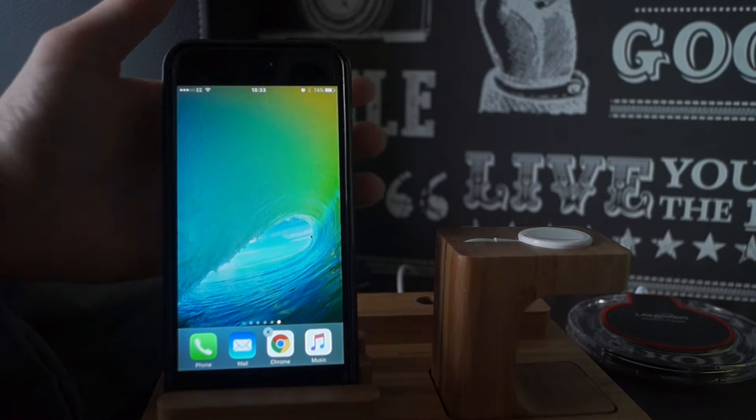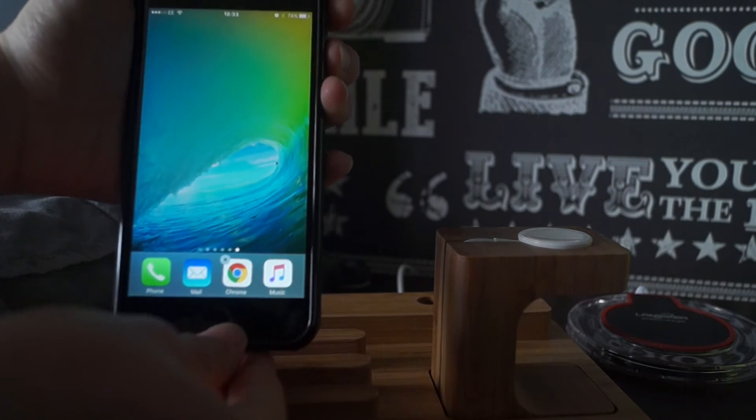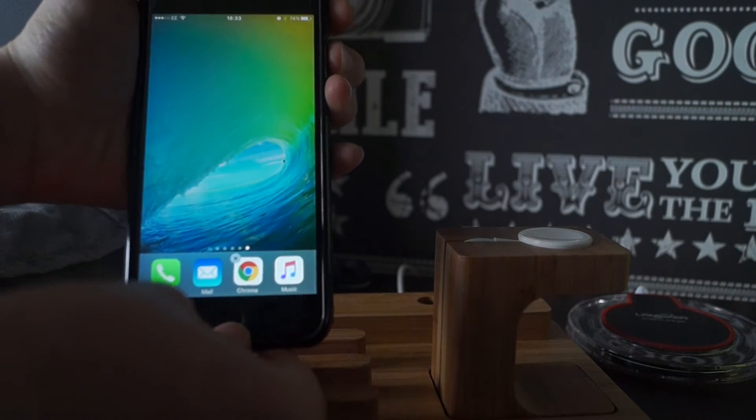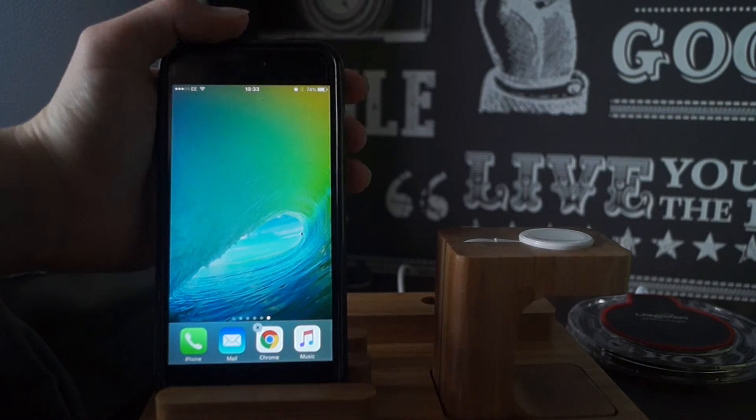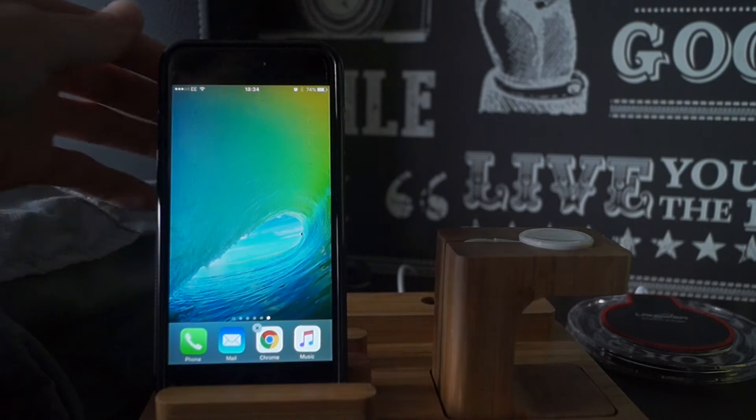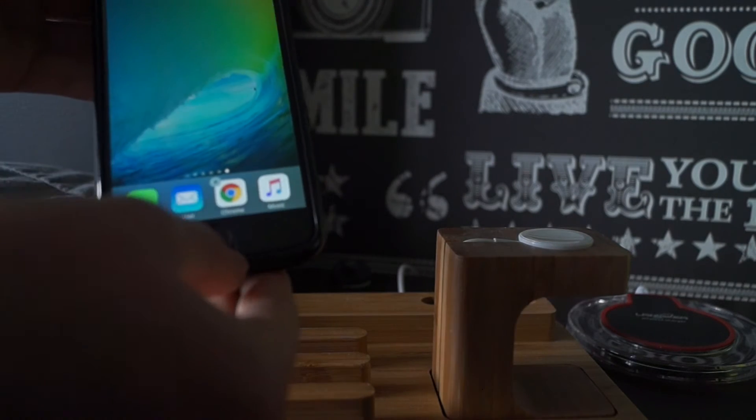Now you just want to take a screenshot by pressing the lock button and the home button at the same time. Like so. And now you just want to press the home button again to stop the wiggling apps.